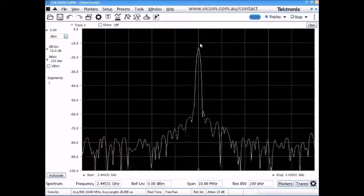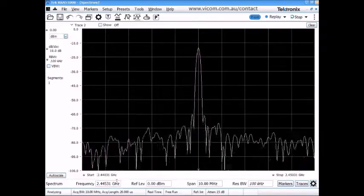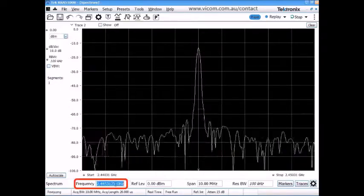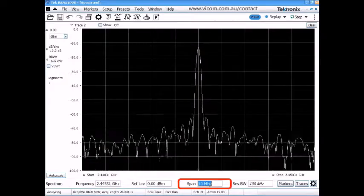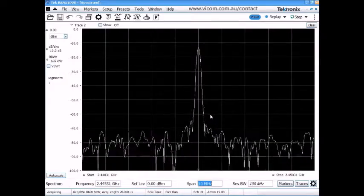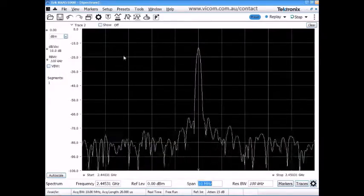We're just looking with the normal spectrum display, the center frequency at 2.4453 gigahertz and a span of 10 megahertz. This looks like just an ordinary CW unmodulated signal.